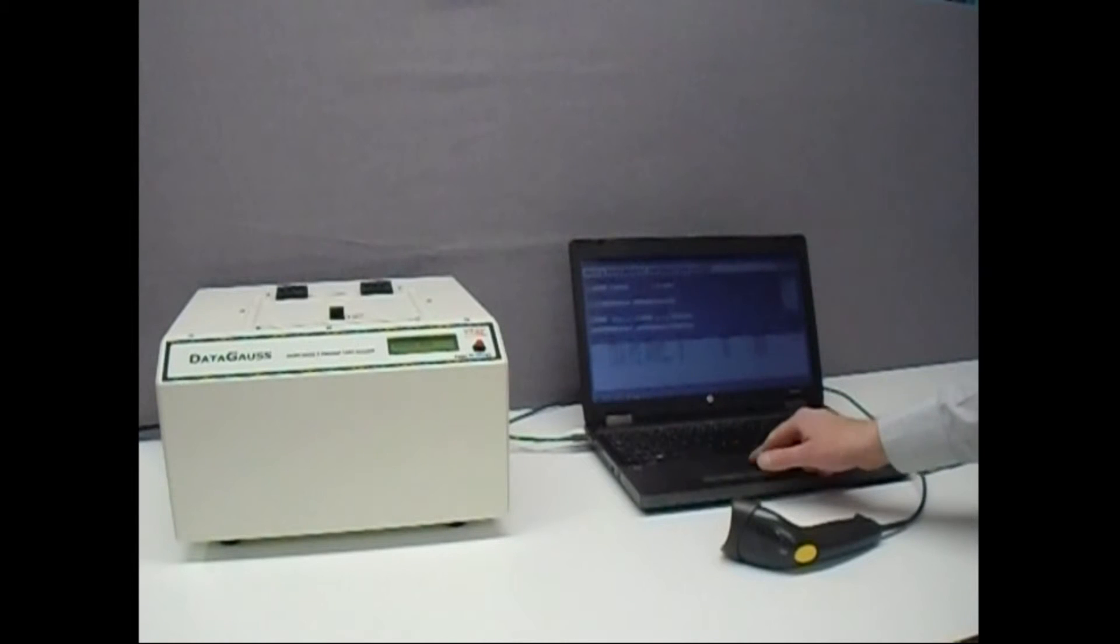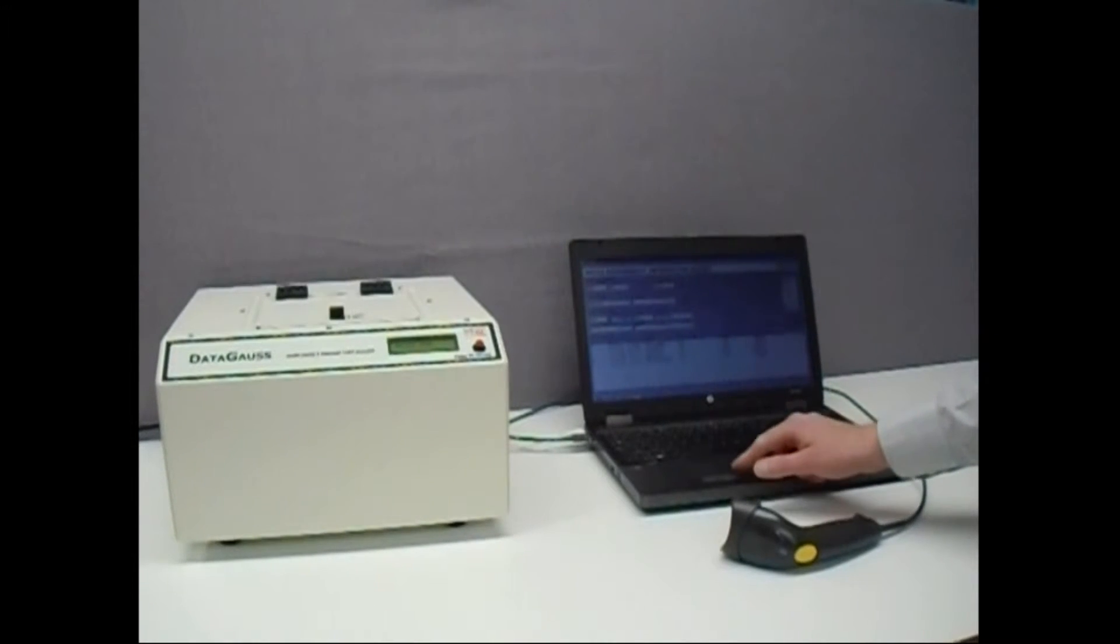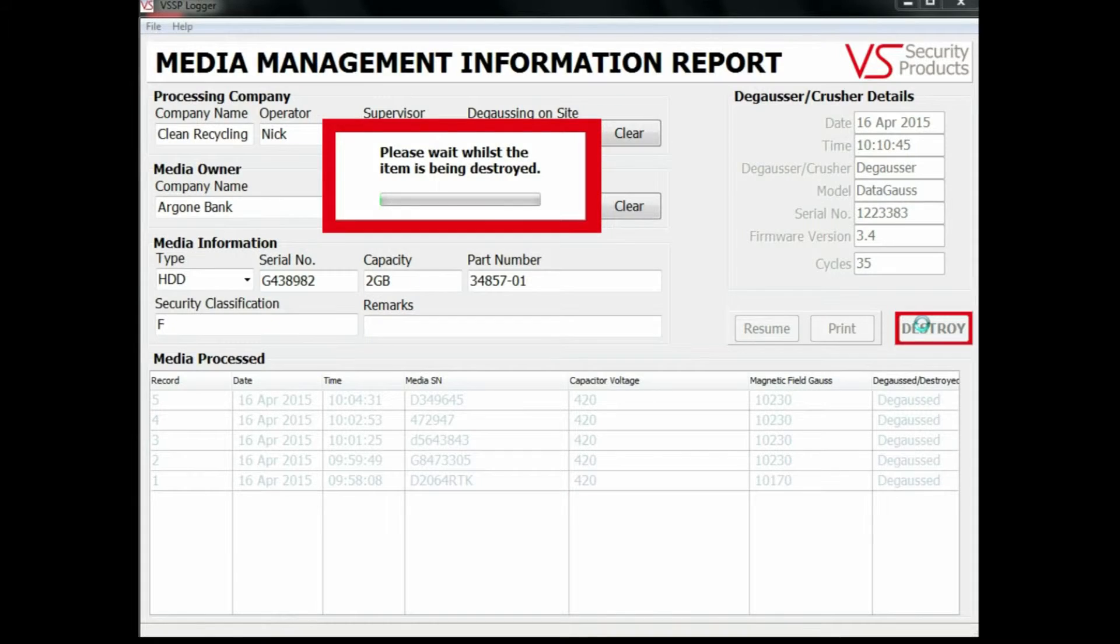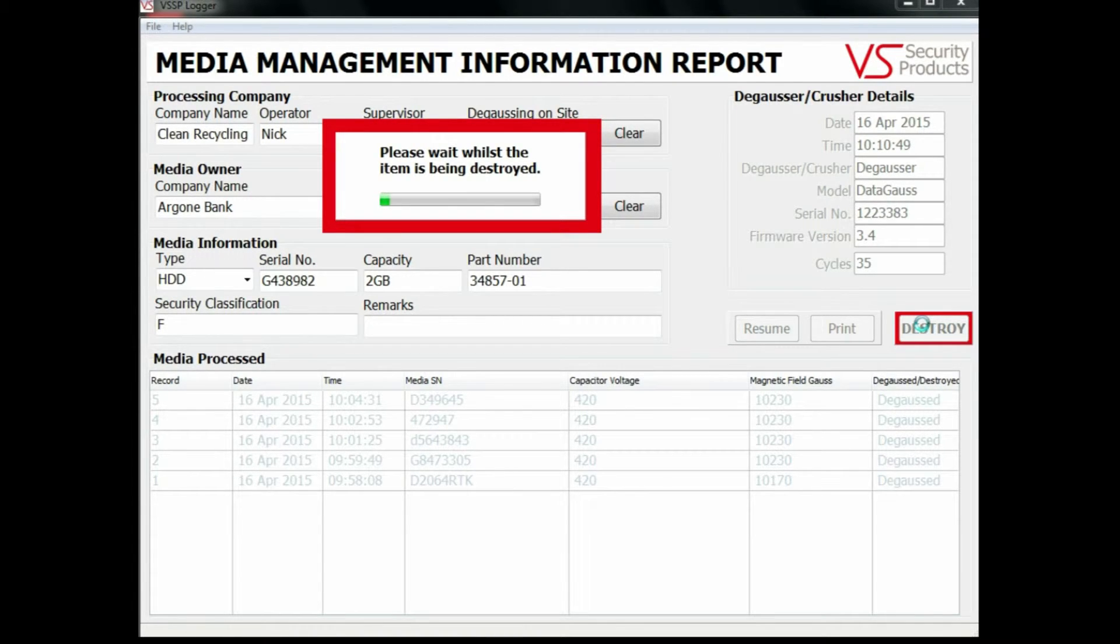Using the computer, the Destroy button is clicked and erasure commences. The progress of the erasure can be seen as the bar moves across in the data window.